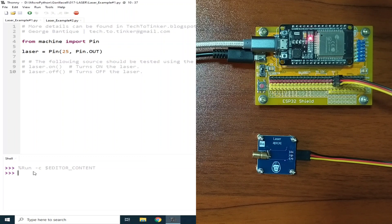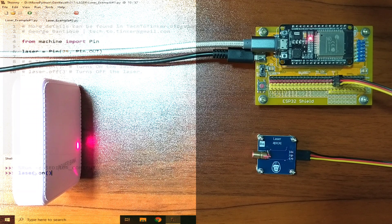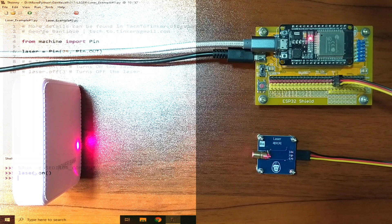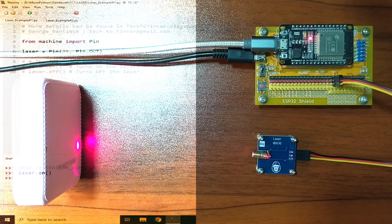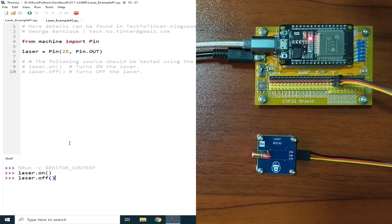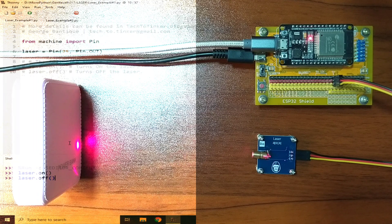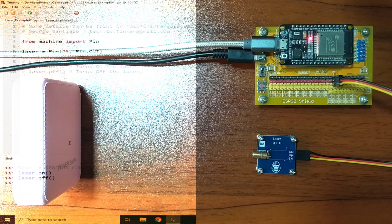To turn on the laser, we can send laser dot on, open and close parentheses, and hit enter. To turn it off, we just need to send laser dot off, open and close parentheses, and hit enter. Simple, huh?